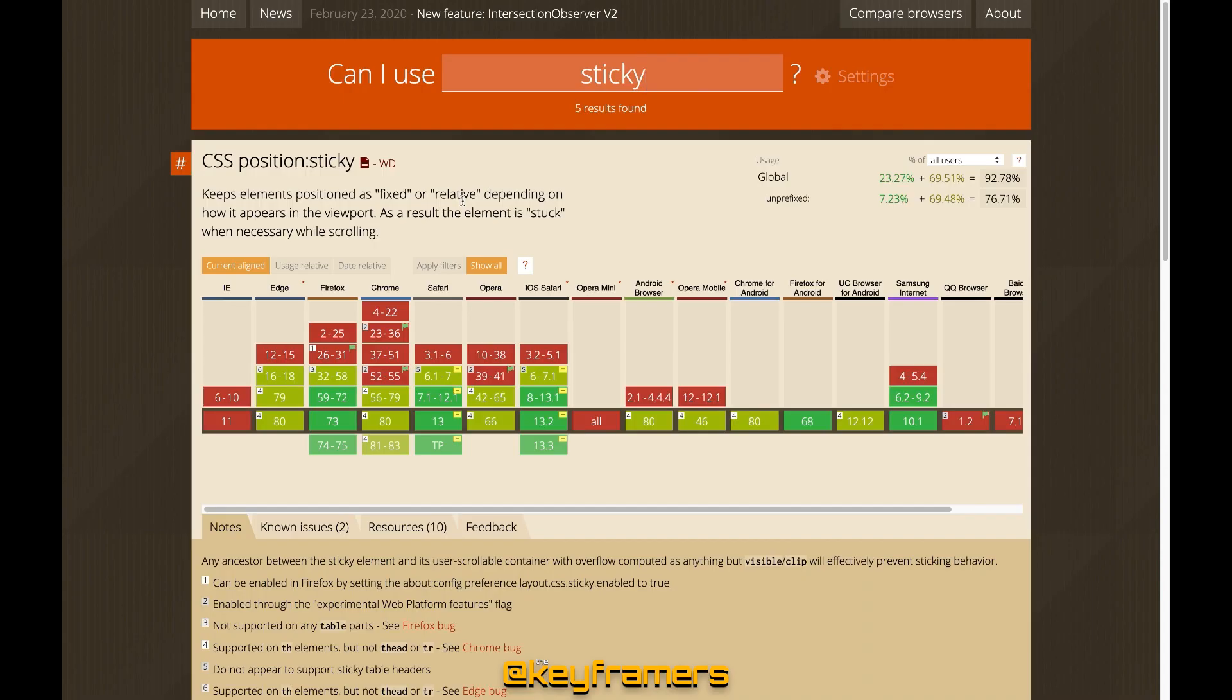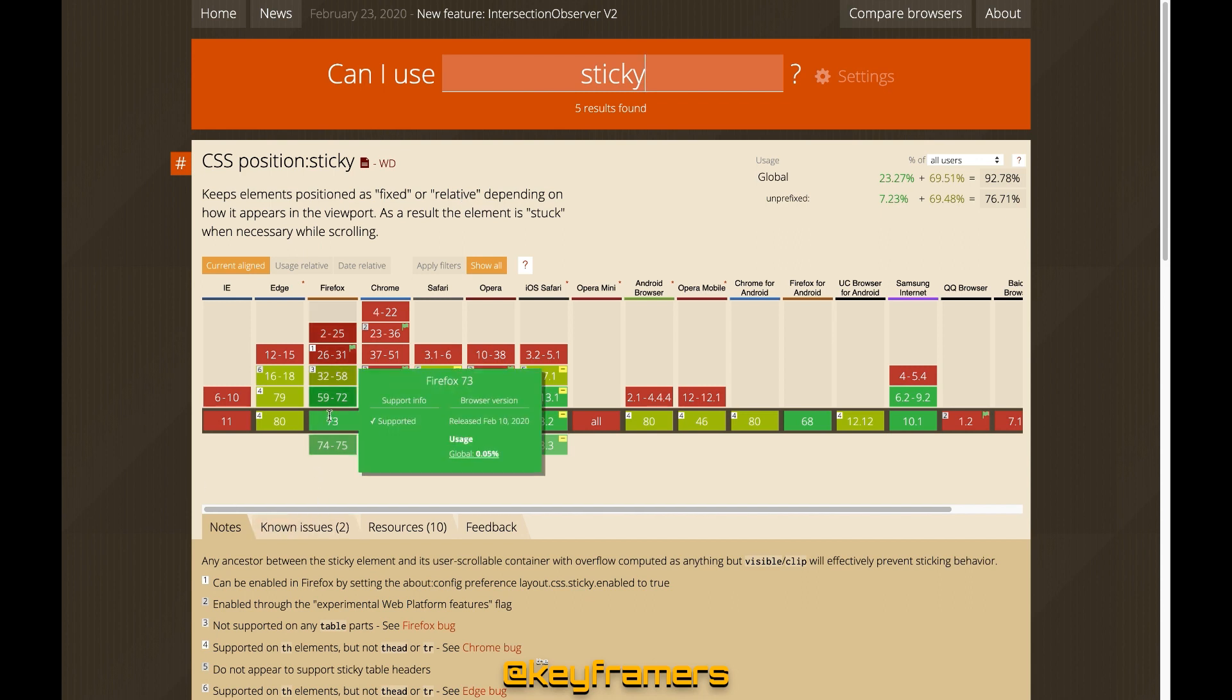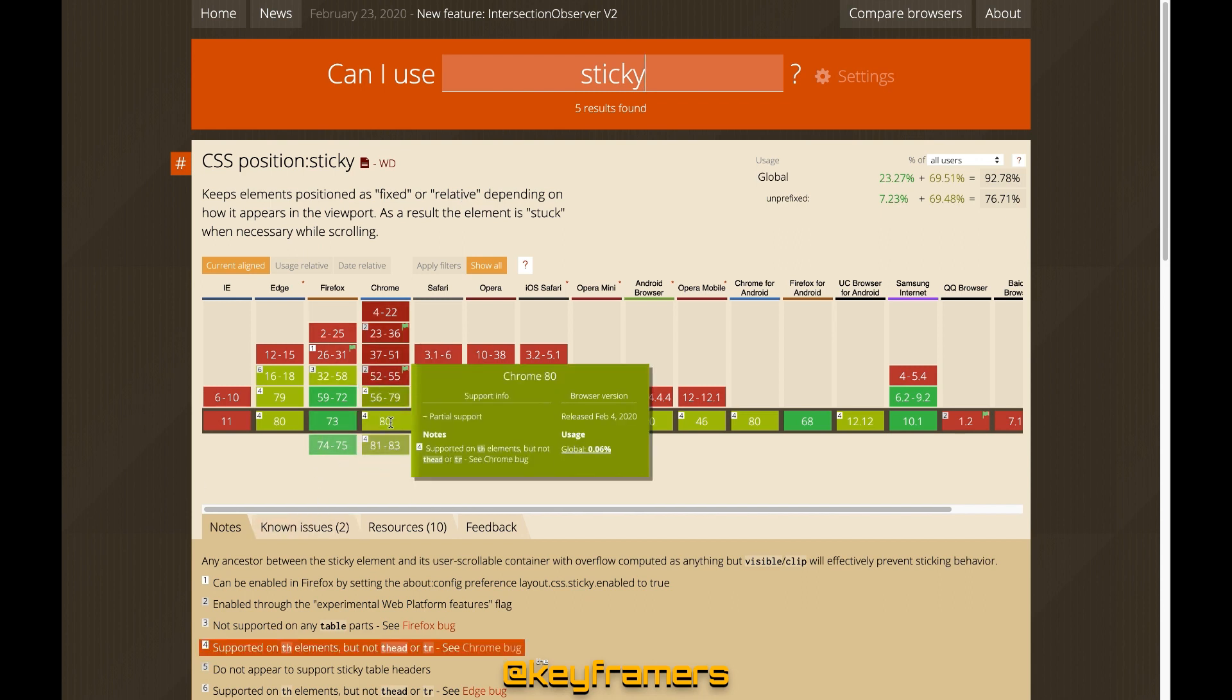If you're unfamiliar with position sticky it's kind of a combination of position fixed and position relative. You tell the browser where you want an element to stick in place as you scroll. Browser support is pretty good overall where this effect will work in most modern browsers.